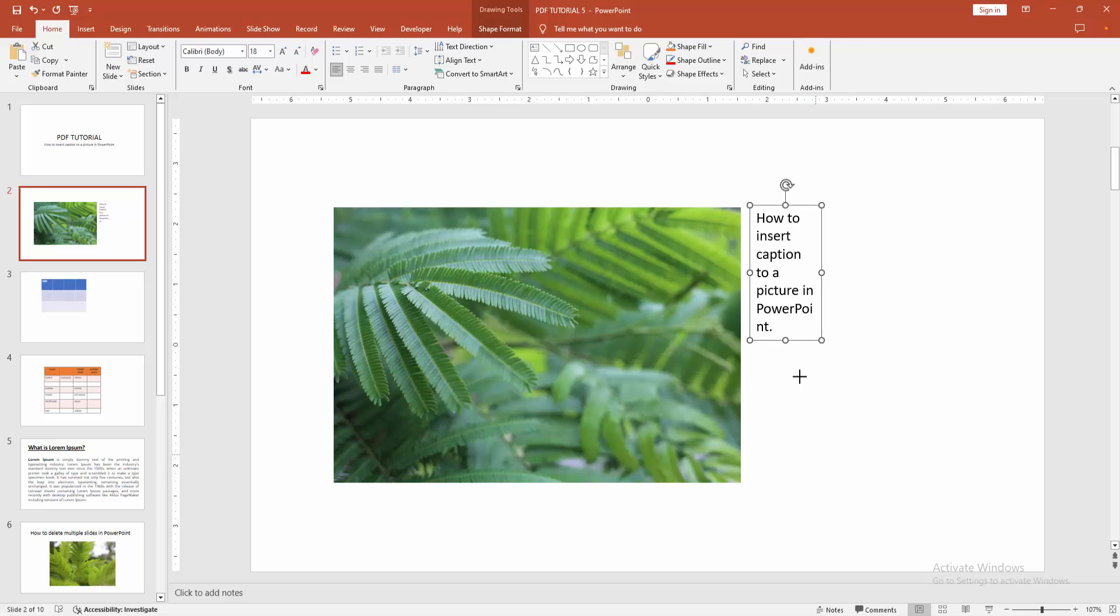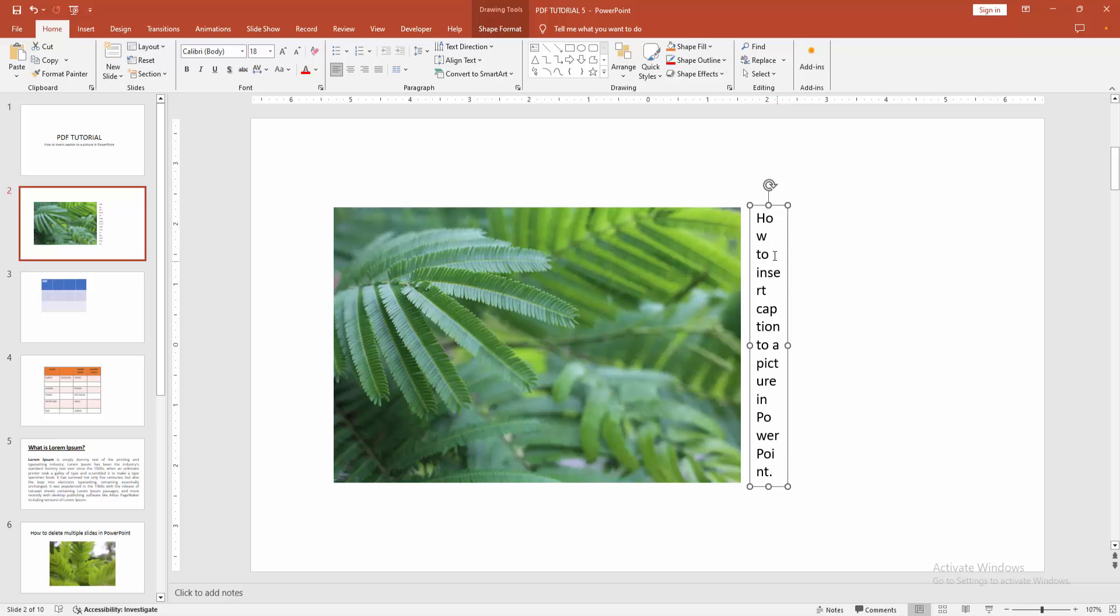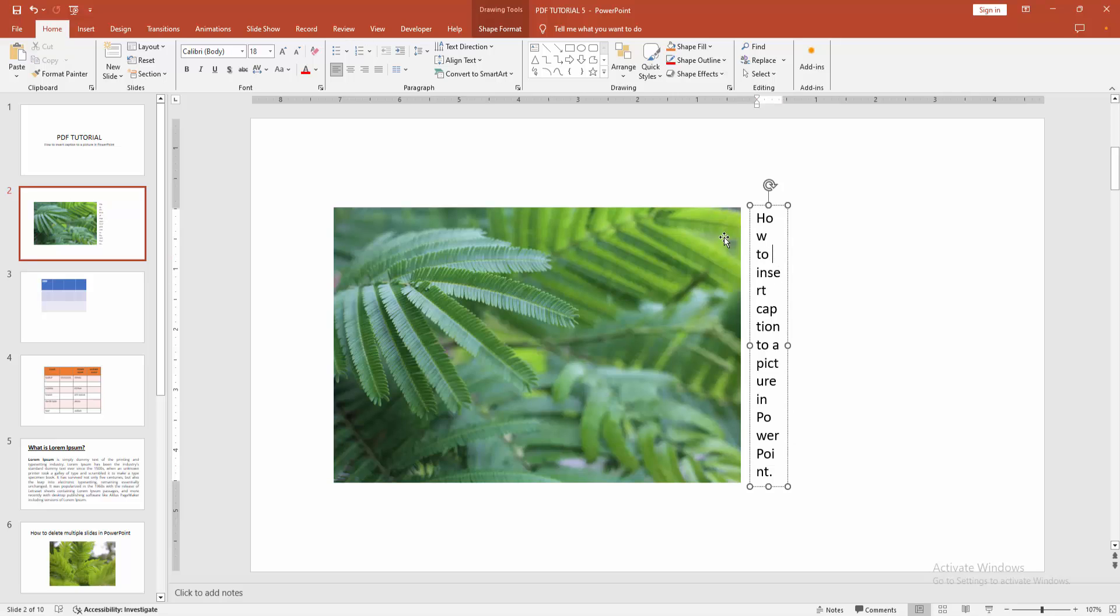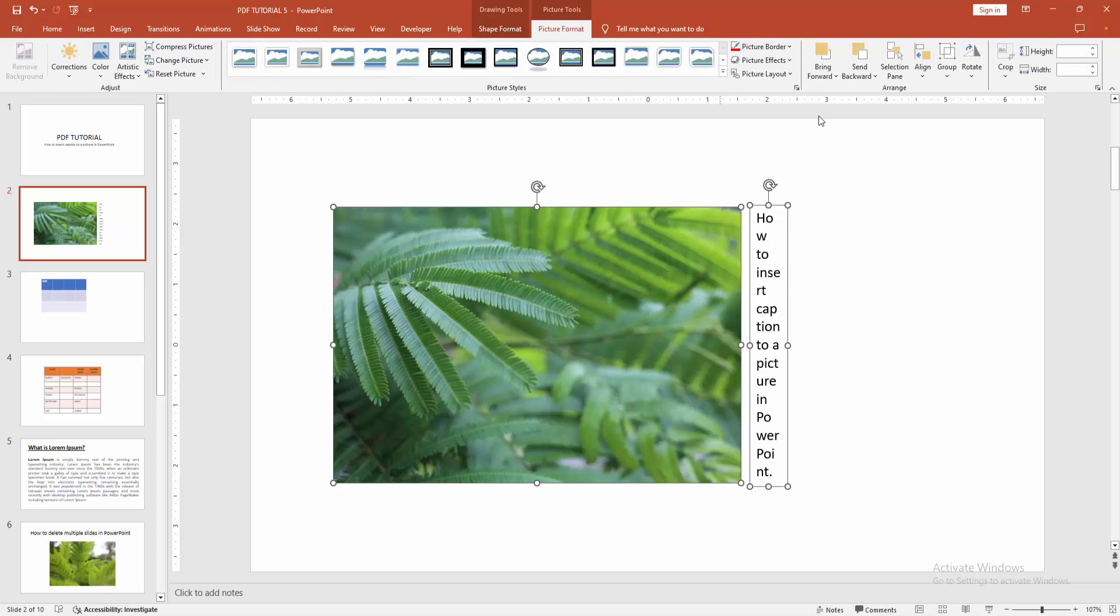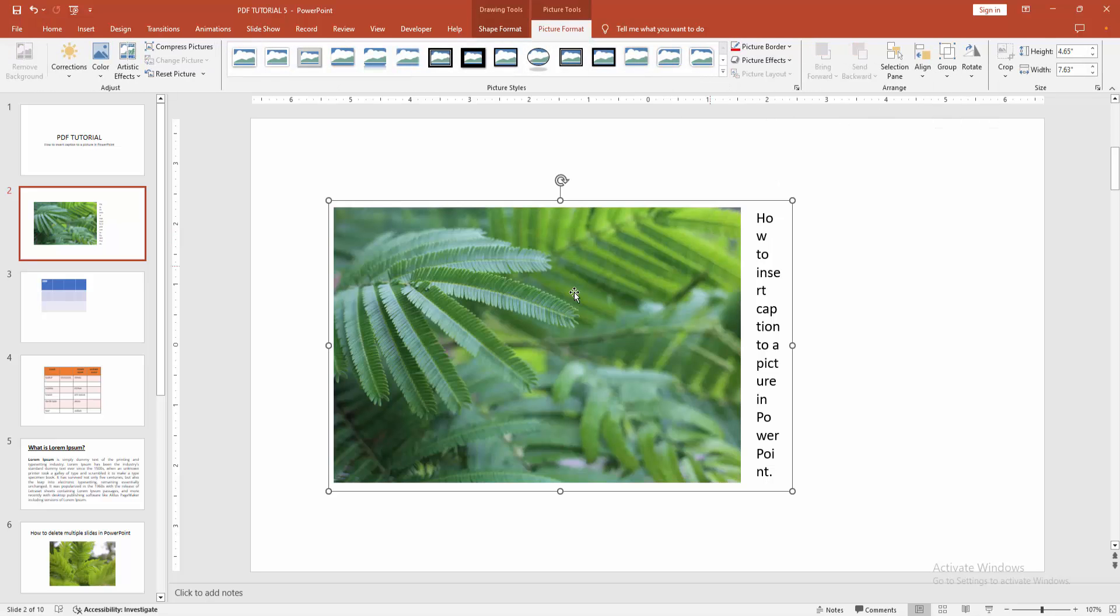You can resize the text box. Then press and hold shift on your keyboard and select the multiple objects and go to the picture format menu and select the group drop-down menu and make group.